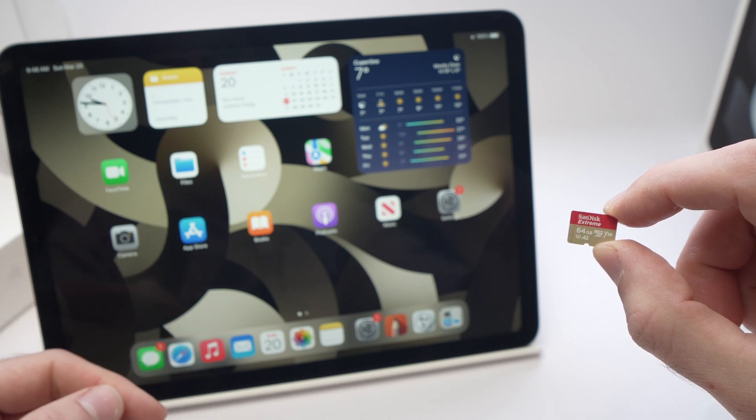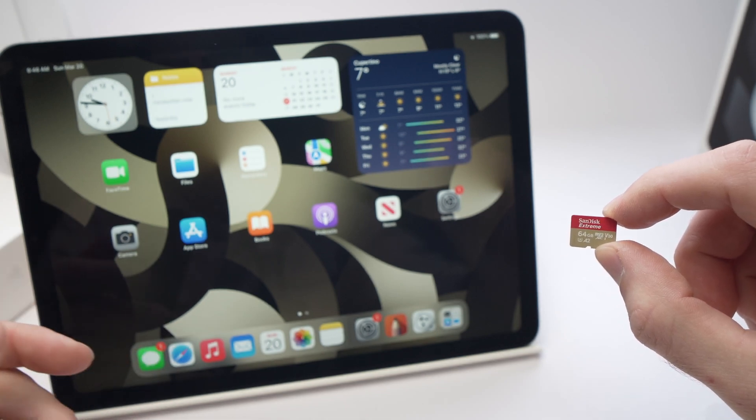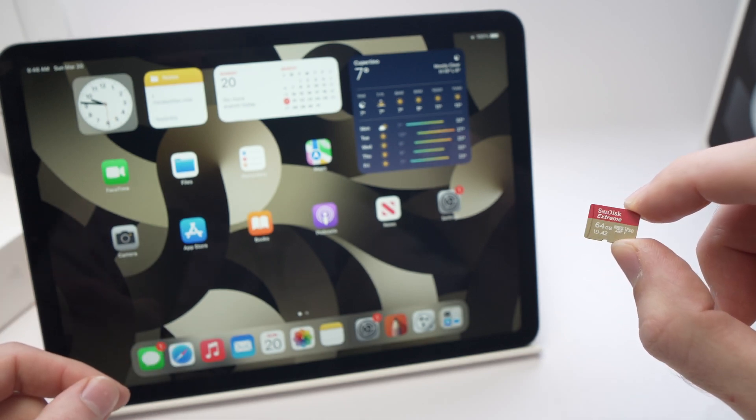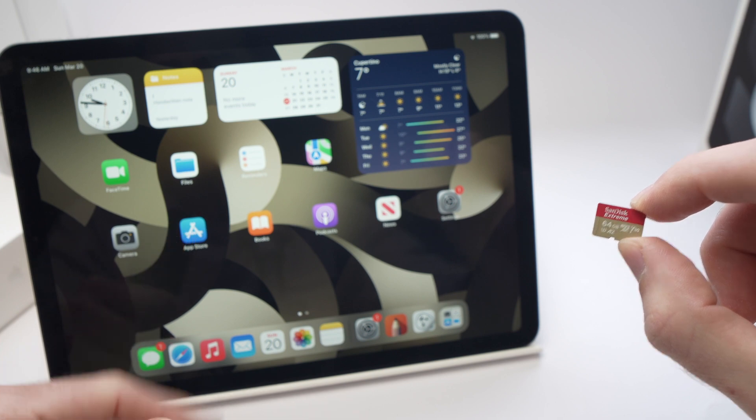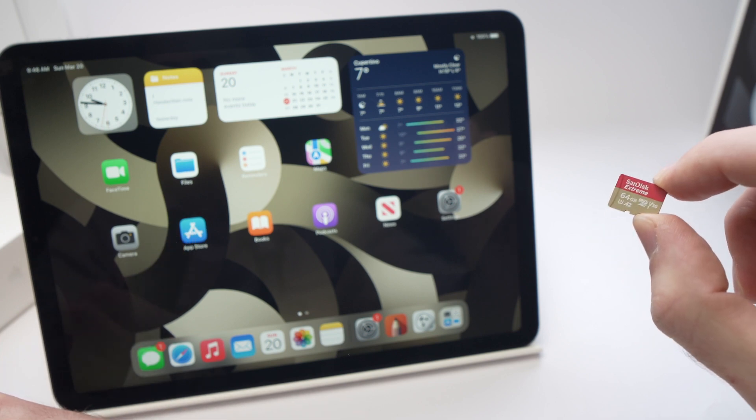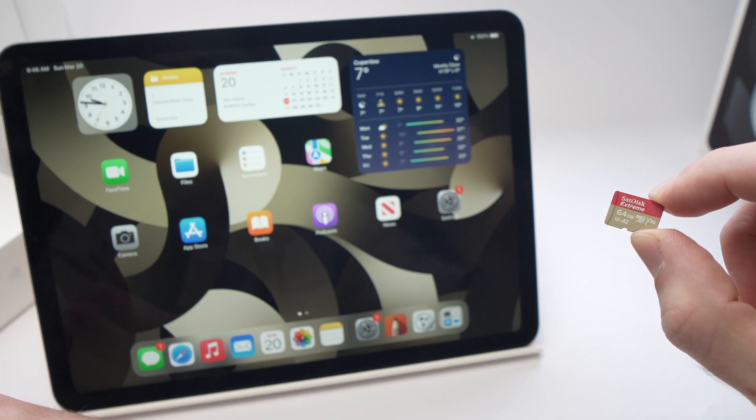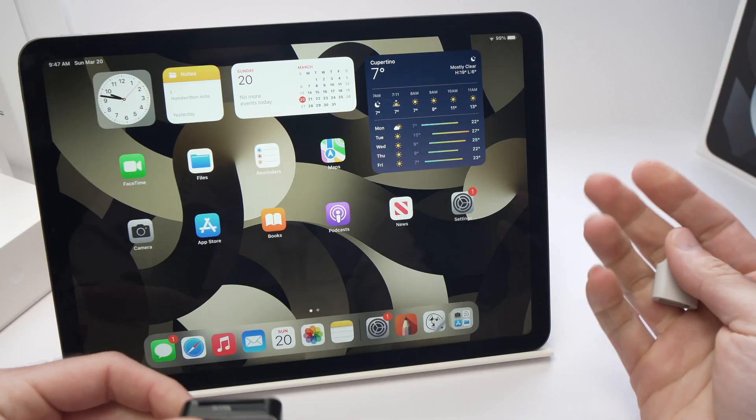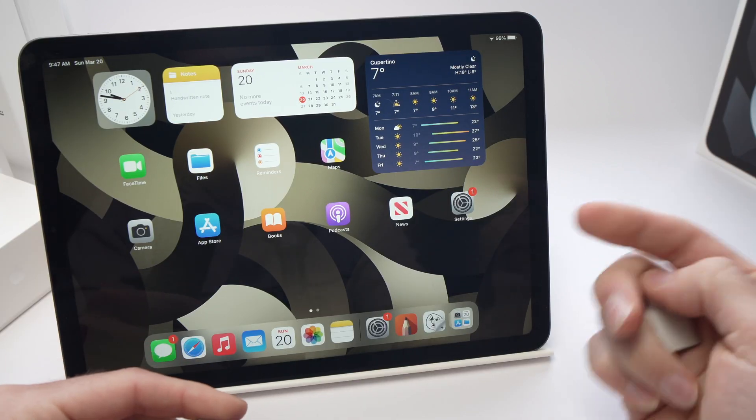In this video I'll show you how to transfer data, so pictures, videos or other files from your iPad Air to your micro SD card just like this one. There's many ways that you can do this. I'll show you two ways.